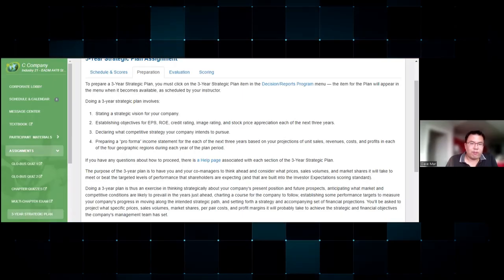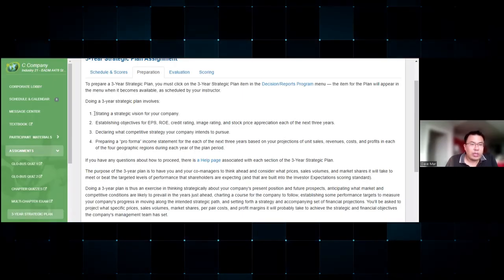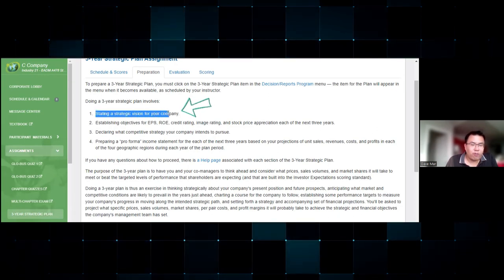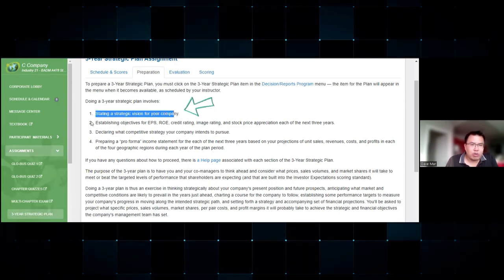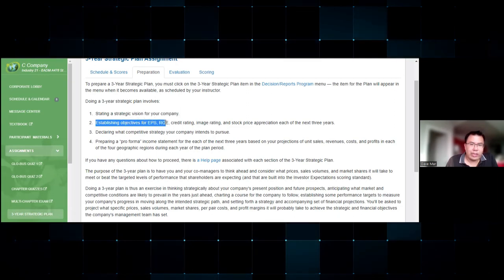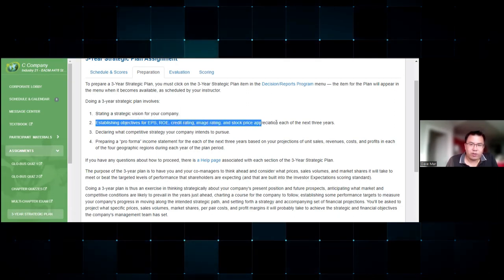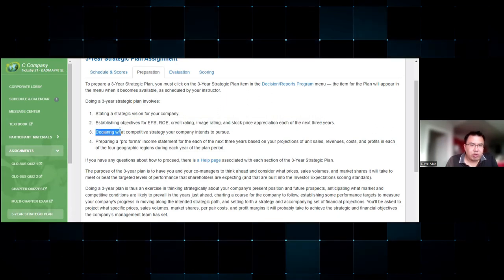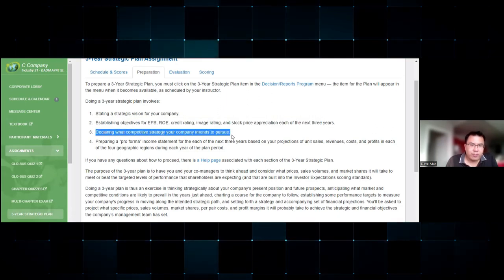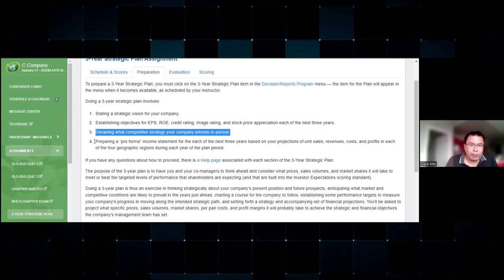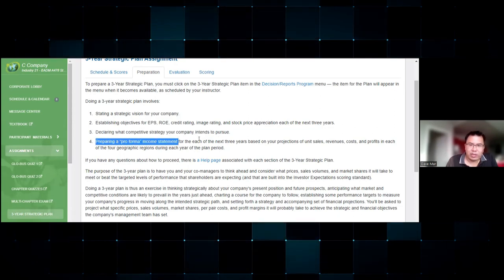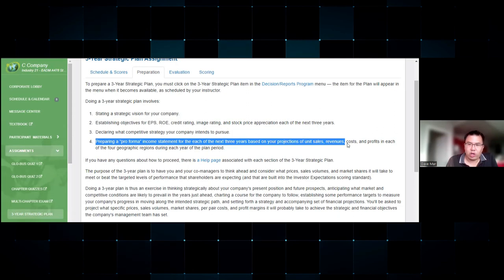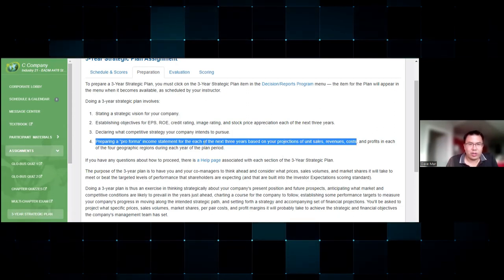The strategic plan is a four-part assignment which includes stating a vision statement for the company, establishing objectives for EPS, ROE, credit rating, image rating, and stock price for the next three years, declaring what the competitive strategy will be, and also preparing a pro forma income statement for the next three years based on unit sales, revenues, costs, profits, etc.